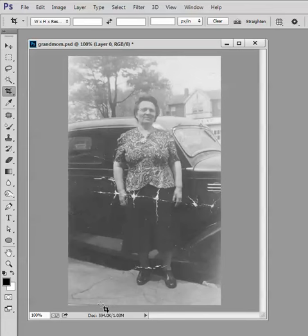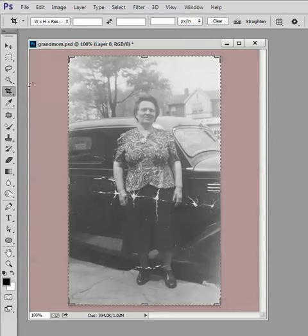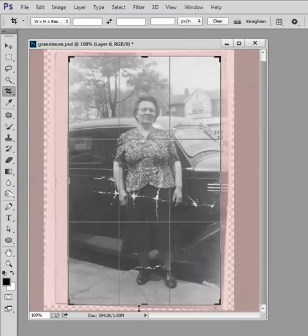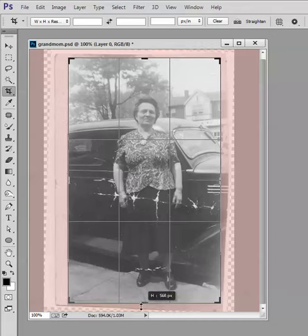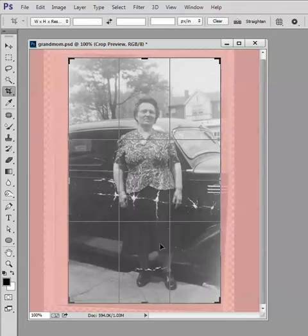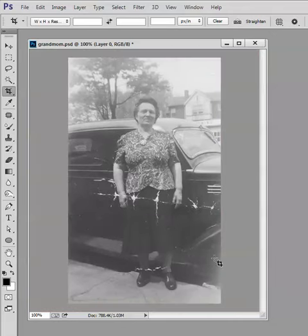In this case I can see I could have taken a little bit more off. So I can grab the crop tool again, watch till I've got the arrows, bring it up a little bit, double click, and that looks better.